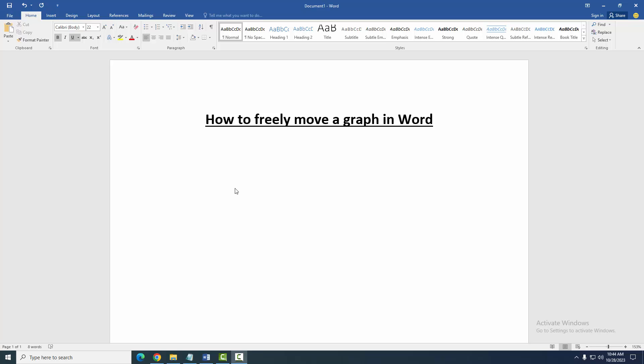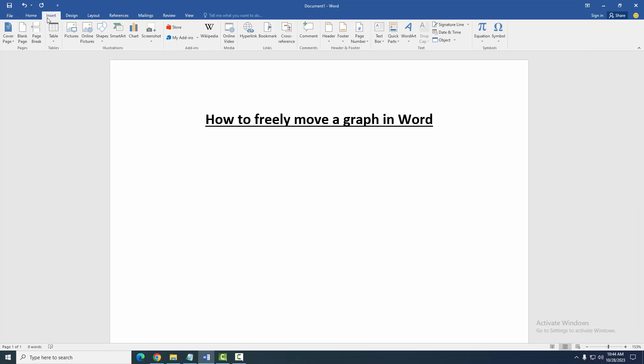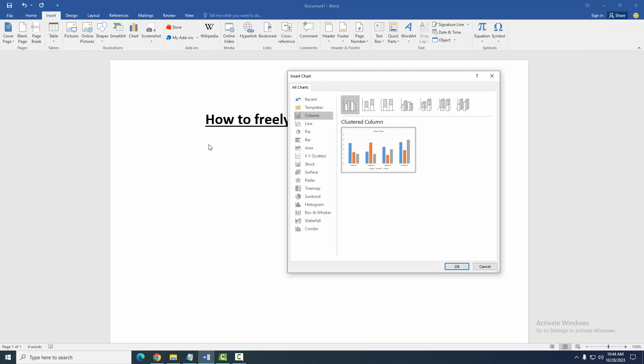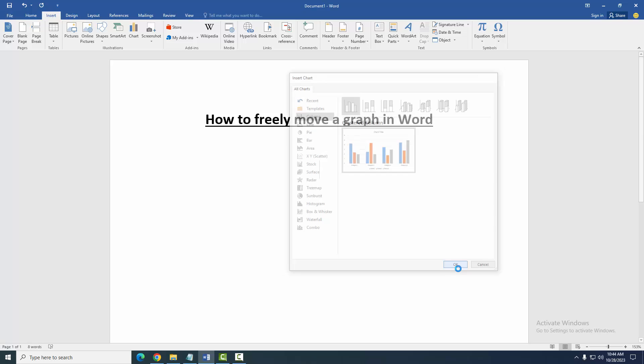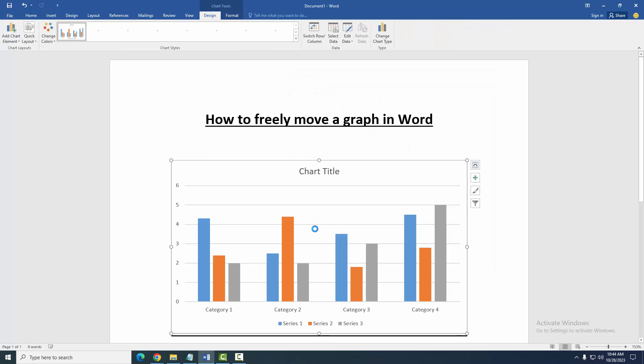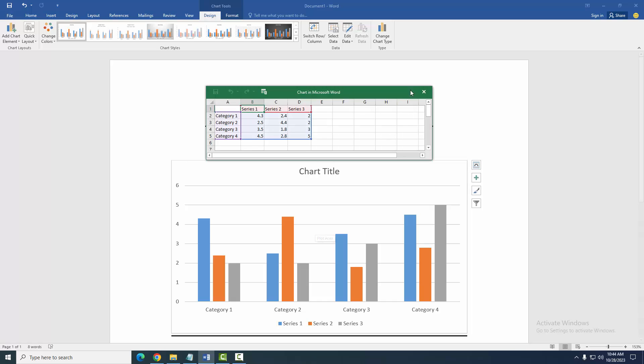Then we want to move the graph freely. Firstly, insert a graph in this document. Go to the Insert menu, then click the Chart option. We can see here many charts. We select a chart, then click OK.